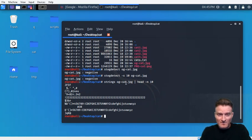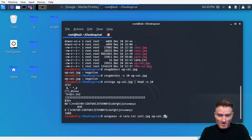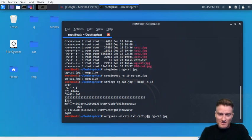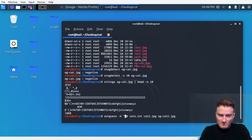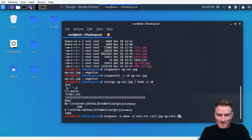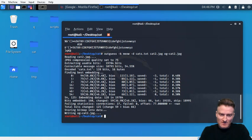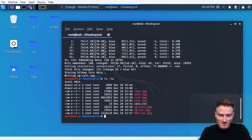We used cat1.jpeg to do our embedding first, so let's use cat2 this time and we'll call this one og_cat2.jpeg. This time we'll actually set a password. We'll use -k and the password will be 'meow'. Let's see how it goes — no problem, it embeds.